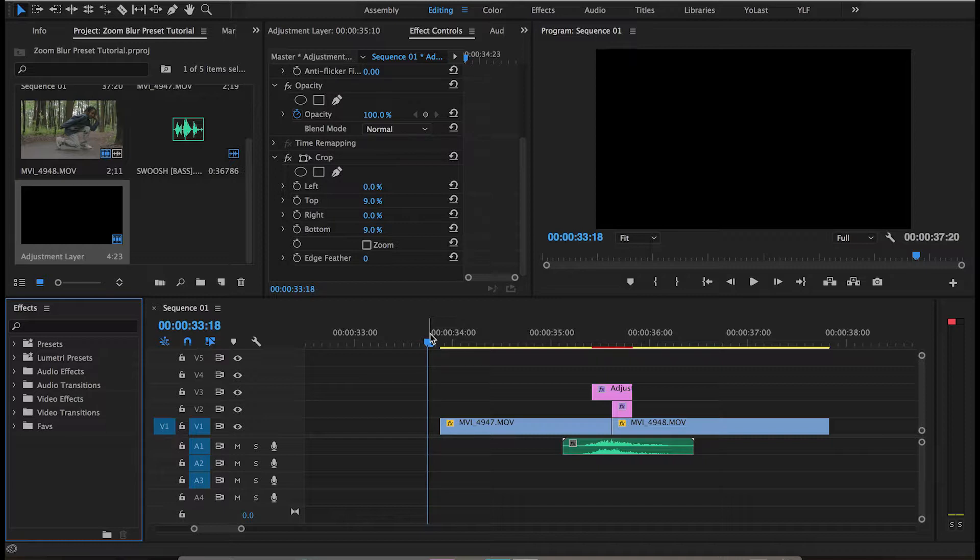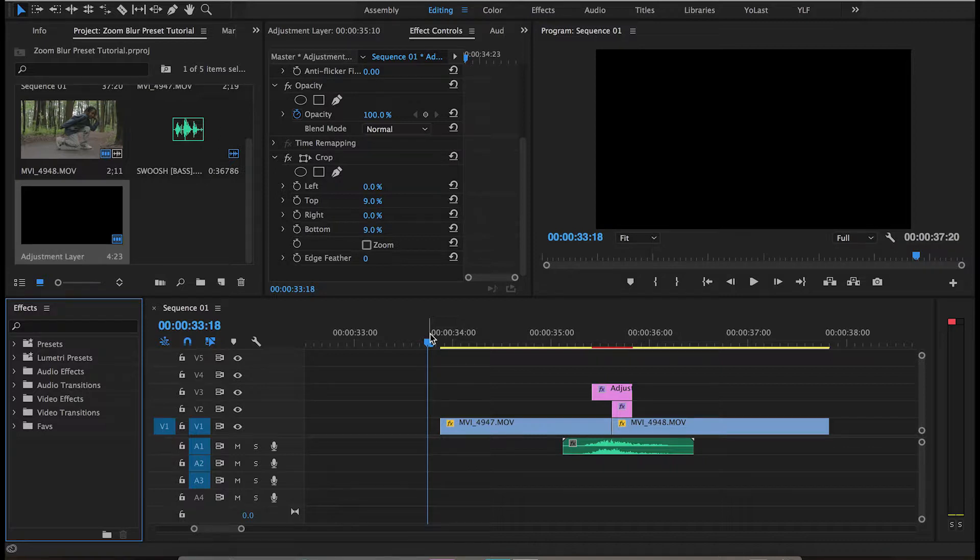Whether you know how to do the effect yourself or not, you may not want to go through all the keyframing and changing the mirror effects. So I thought I'd give you guys an easy method with a preset, and I'm also going to teach you how to apply these presets to your footage.